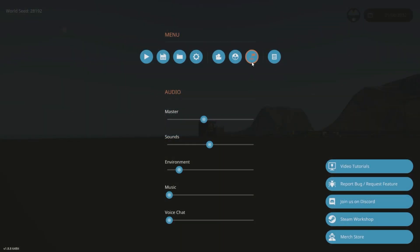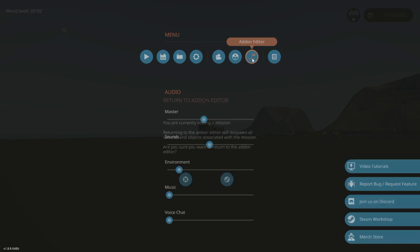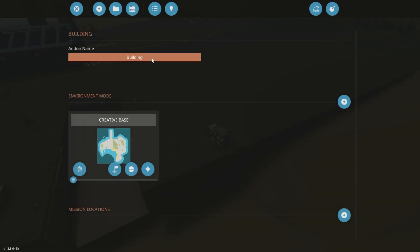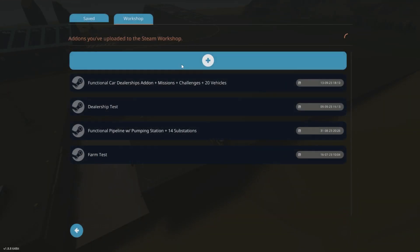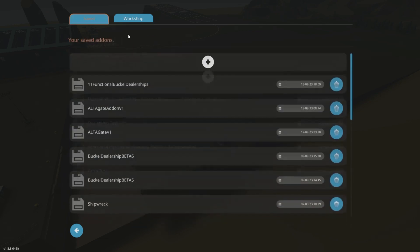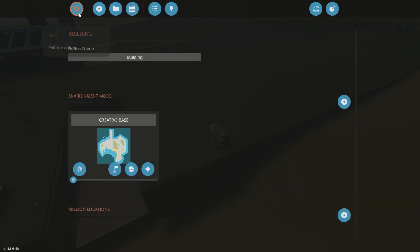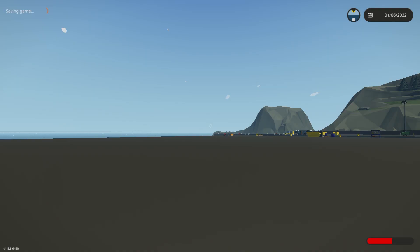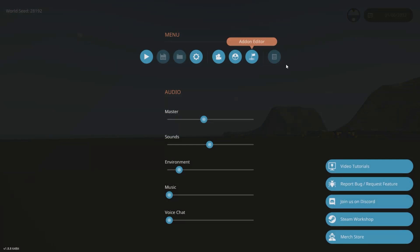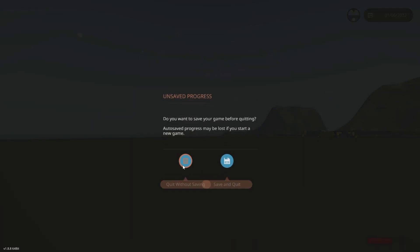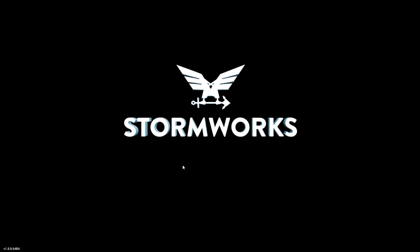The best way to use it actually is to then save this add-on here. You'd save it as Building, and then you would actually quit your game. You'd go to the menu.